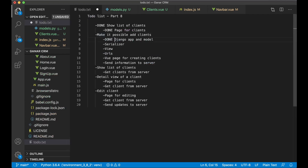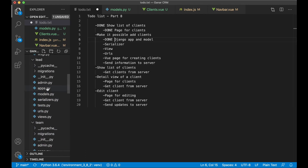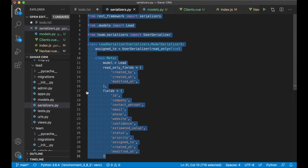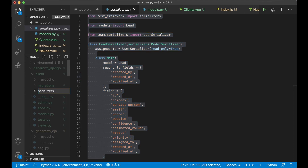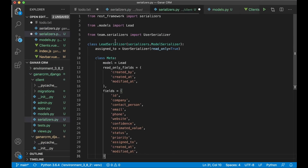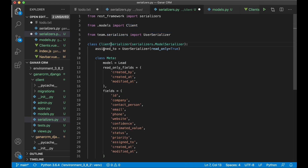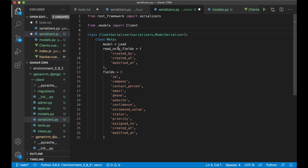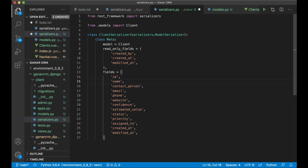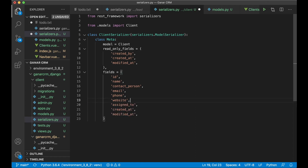Now that we have a separate model for the client we can later add notes and similar just for clients and not for leads. I can set this to done and work with the serializer. I'll copy the content of the leads serializer, create a new file serializers.py, paste it, import Client, replace Lead with Client, remove the user serializer for assigned_to, rename company to name, remove the four extra values, and save.